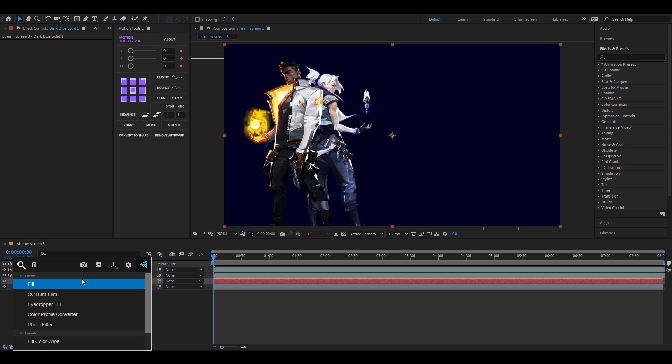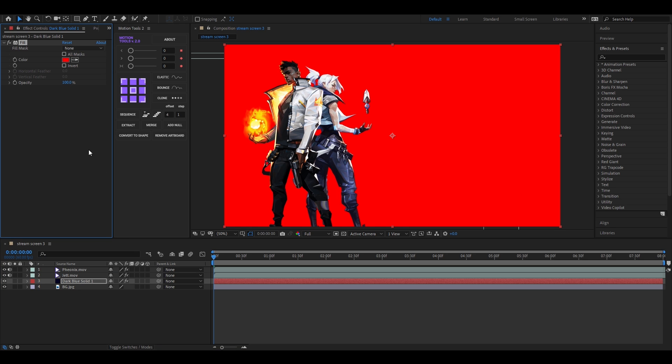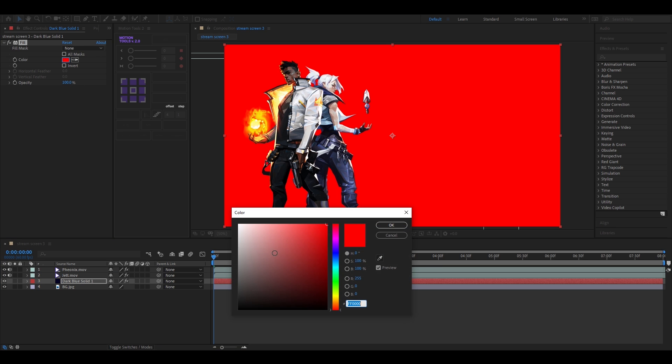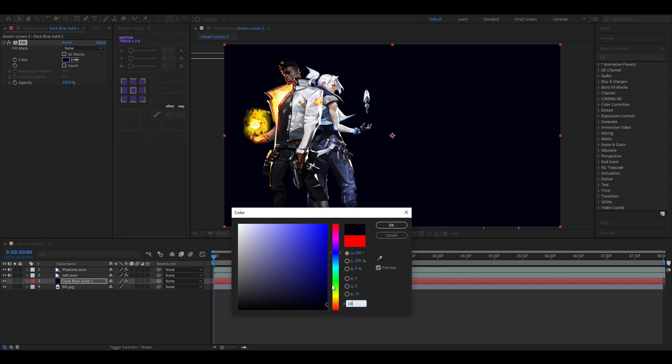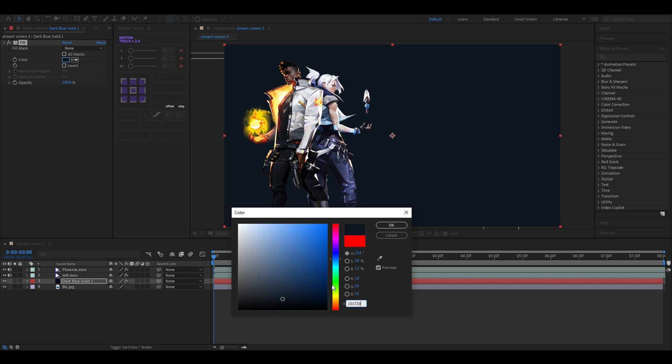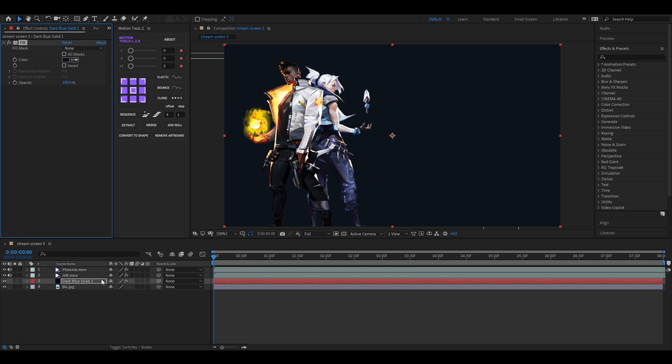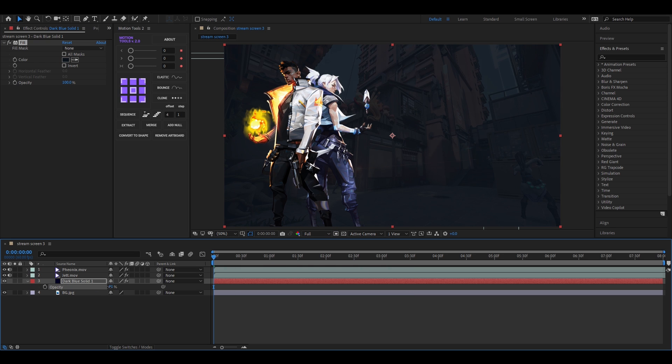Apply fill effect so we can change the color anytime. Let's change the color to this nice dark blue. By the way, you can choose any color you want. Press T to bring opacity and change the value to about 90. Nice.